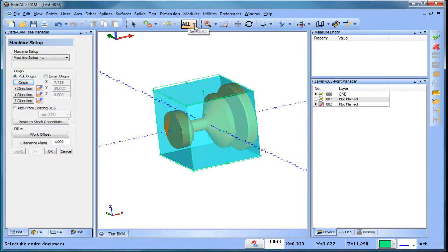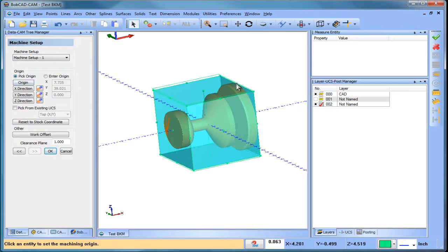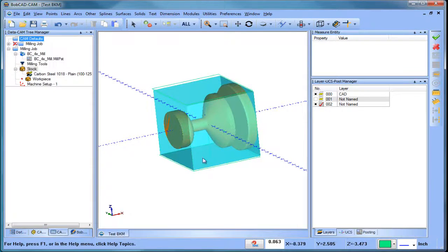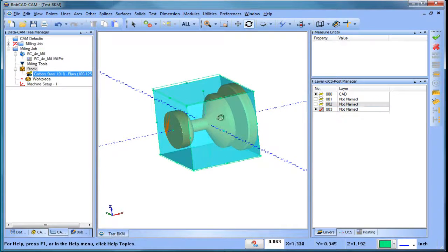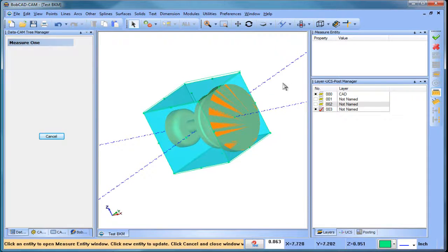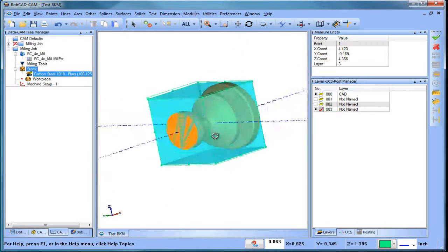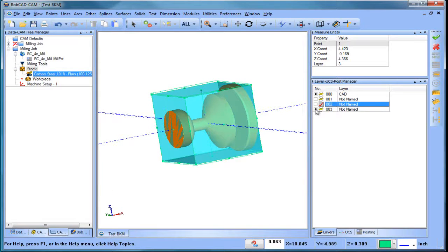I want to grab the bounding box that's being displayed so I can use some of its information. I'll select all, do a Control+C, move it over, and create a new layer with a paste. The reason is I need to know this distance — I can measure that point right there and it's 4.366. I'm going to use that for my base point when I do the rotary setup.